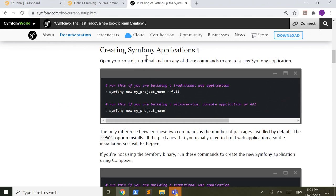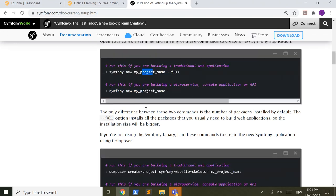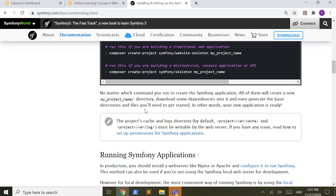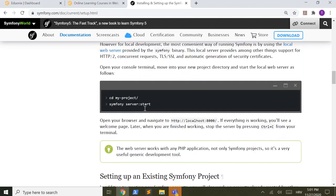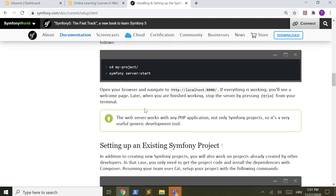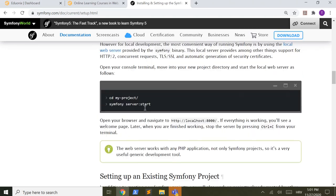And here is how to create Symfony application. Symfony new, it will install it, but what we will be doing is not this.